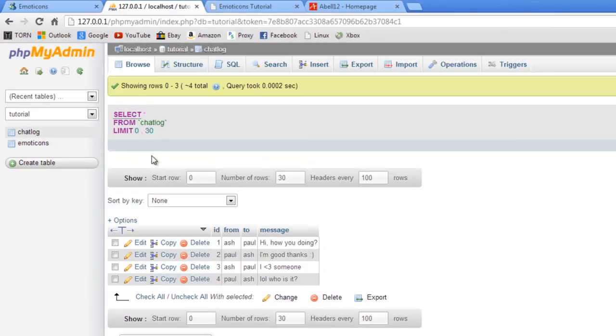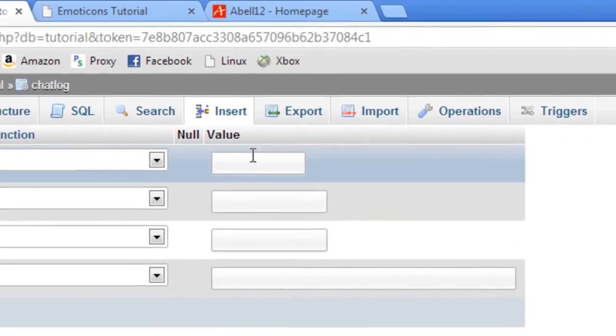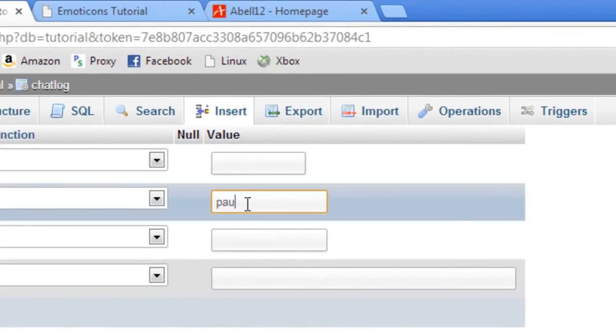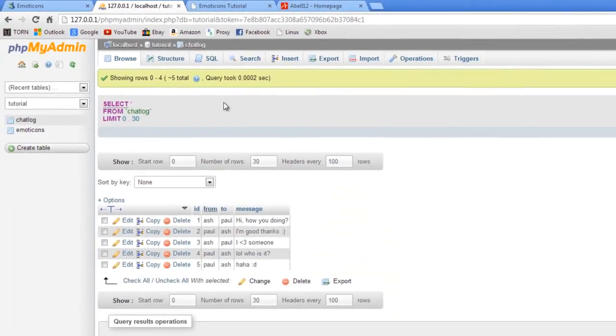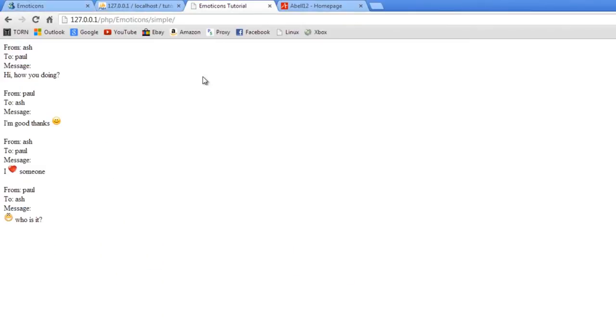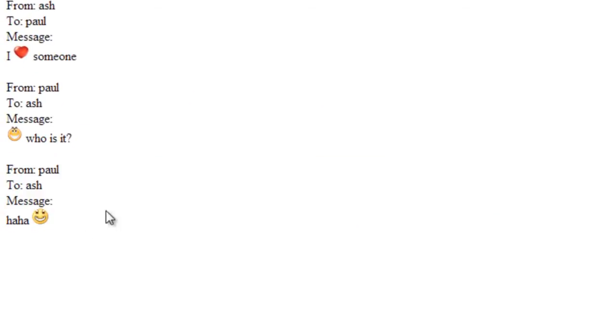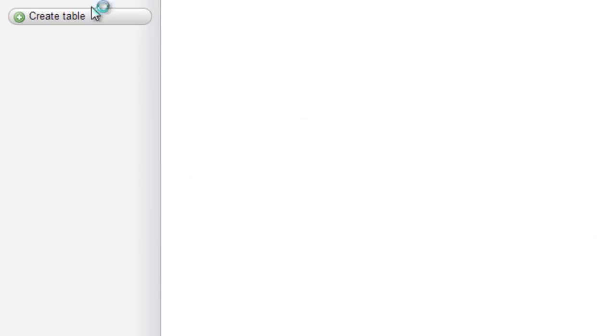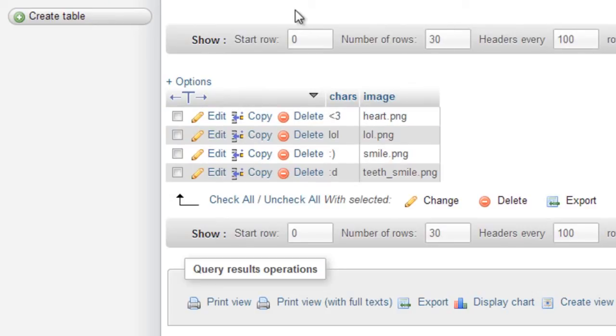So if we just add another one to the chat log here. So to Ash. Insert from Paul to Ash. Haha. colon D. Go. Okay, that's in there. And then if we just refresh this page. There we go, that has now been added to the database and the script will automatically just search for them, so as long as you've got the image in the images folder and the corresponding values in the emoticon table, the script will just automatically find this and deal with it in the appropriate way.